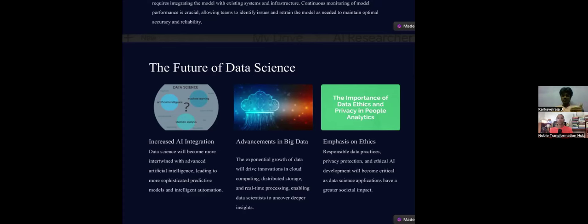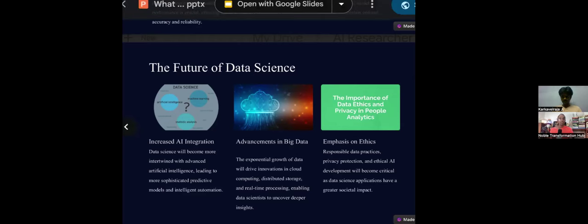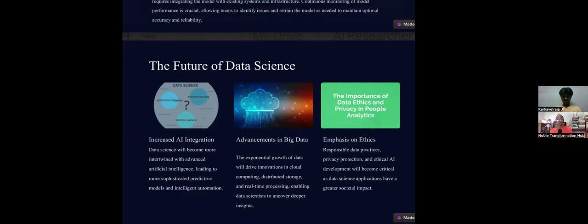We also need to emphasize ethics. Data is very sensitive — consider what happens if your bank account number and password are leaked or fed into an AI model. We need to safeguard data as much as possible. Data science is becoming critically important for AI, quantum computing, ML, and deep learning. Data is the new oil — just as oil drove the world economy, data will drive it now.